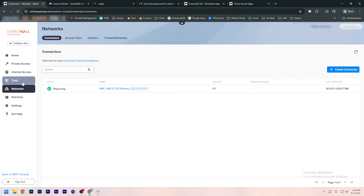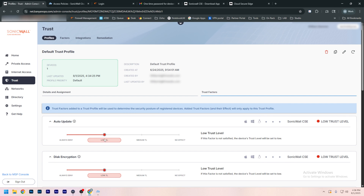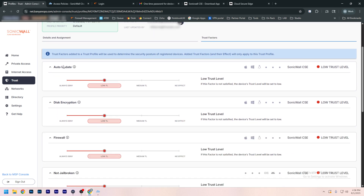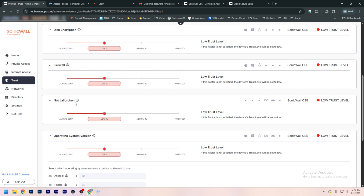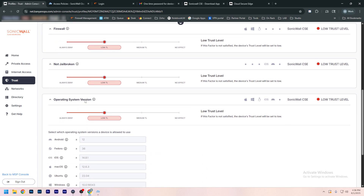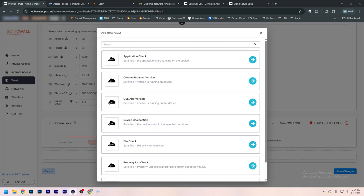Now that we're connected, we can restrict access on a multitude of factors. If we go back to CSE, go to Trust, Default Trust, and Trust Factors — from here we can specify our criteria. Auto update checks if Windows, Mac, or Linux auto update is on. It checks for disk encryption, checks to see if there is a firewall between you and the internet, checks to see if a mobile device is jailbroken, checks the operating system to make sure it's up to date, and checks if screen lock is enabled on mobile devices. There are limitless ways to restrict access and ensure users are who they say they are. This is a crazy powerful tool.